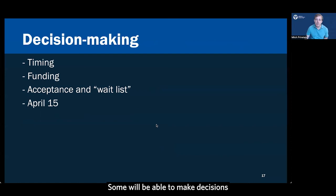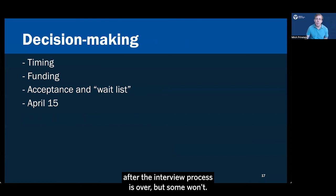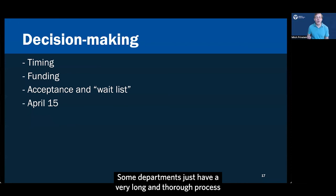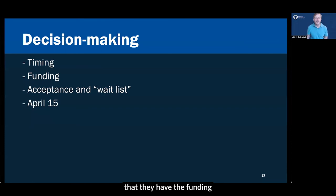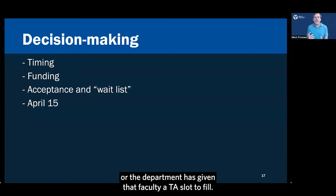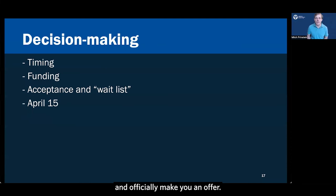Now they're going to make decisions in a variety of different ways. Some will be able to make decisions within just a few days after the interview process is over, but some won't. And that doesn't mean that they don't like you or that you're not going to get an offer.